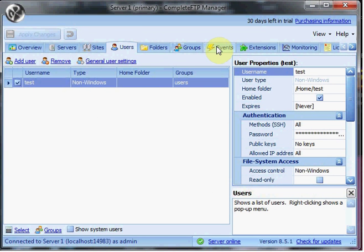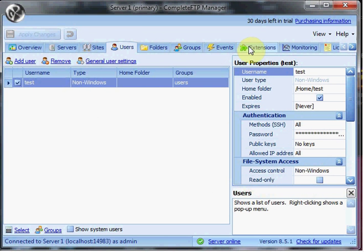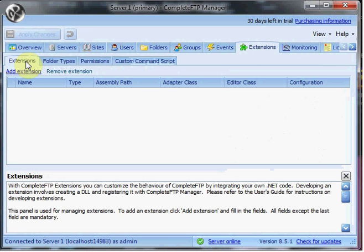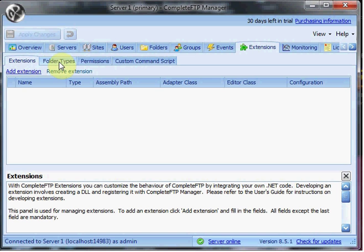I've covered groups and events in the professional edition. Let me just quickly look at extensions. Extensions are interesting because what they allow you to do is customize the behavior of CompleteFTP. You can write all kinds of extensions in .NET: different kinds of authentication extensions so you can authenticate differently, you can write your own file system and plug it in, you can do all sorts of different things, even your own permissioning, custom commands that can be called externally, and so on. We'll have a future video that will explore the extensions in more detail.